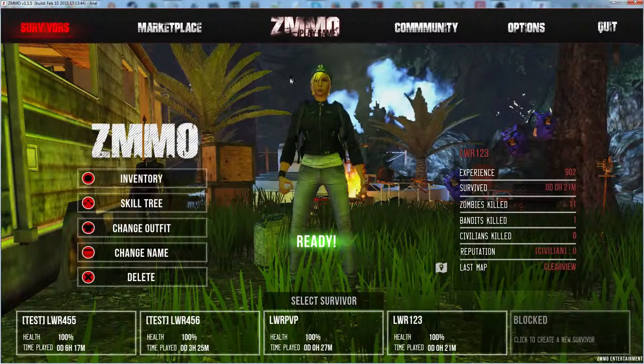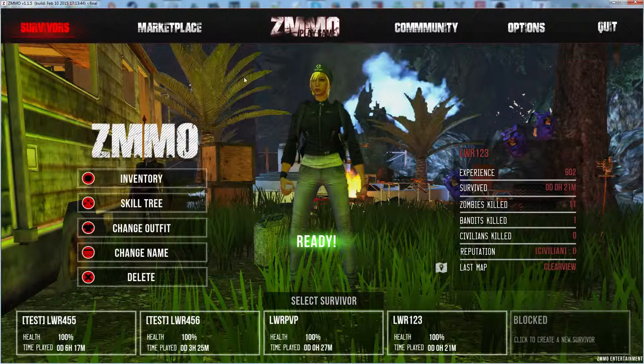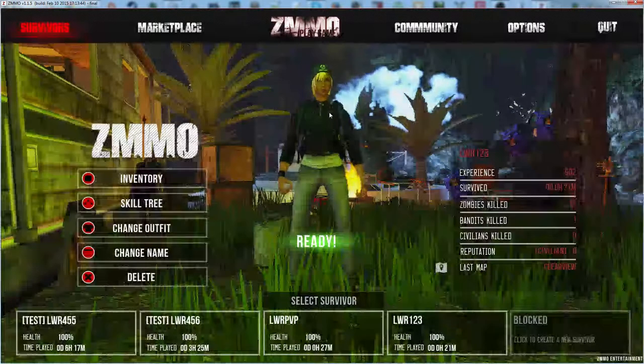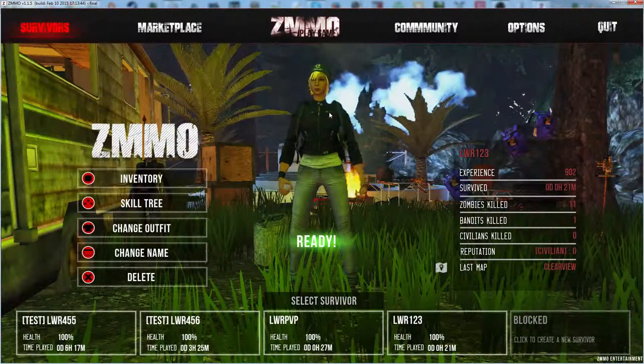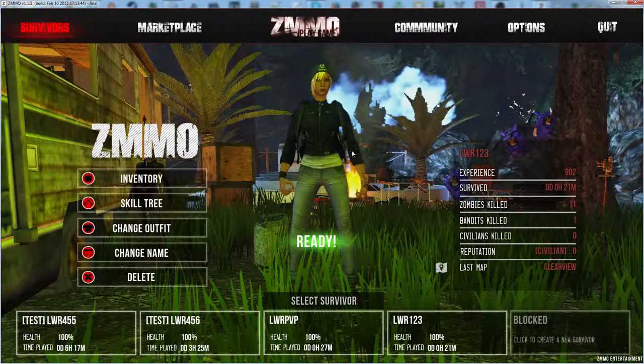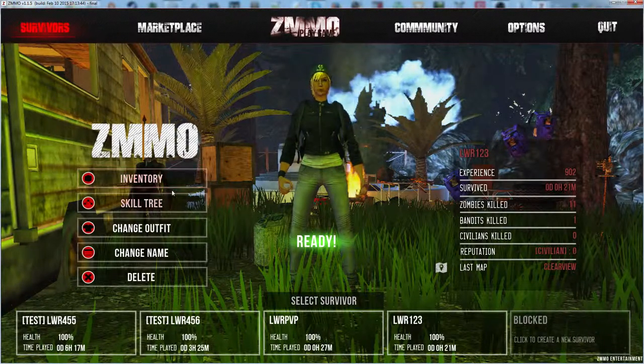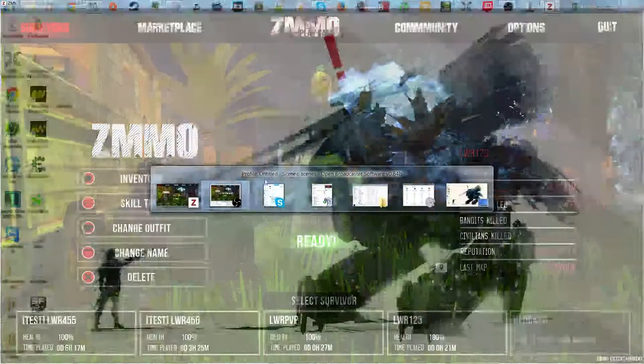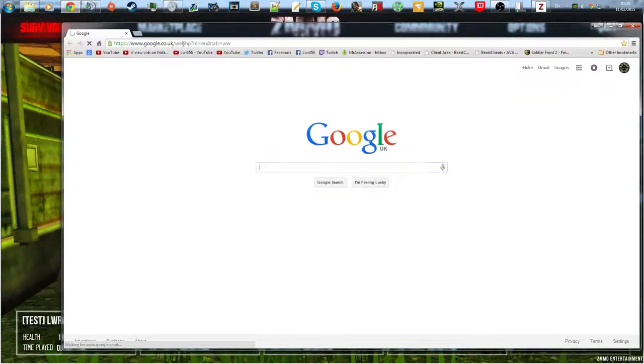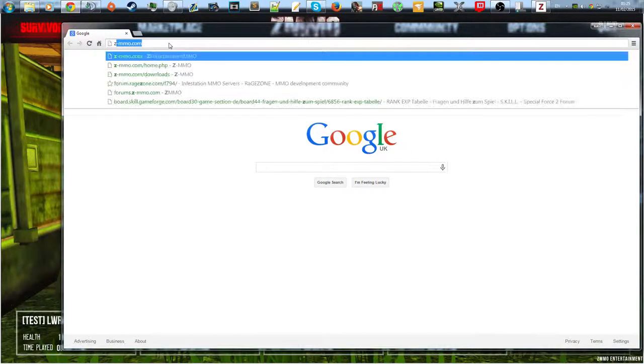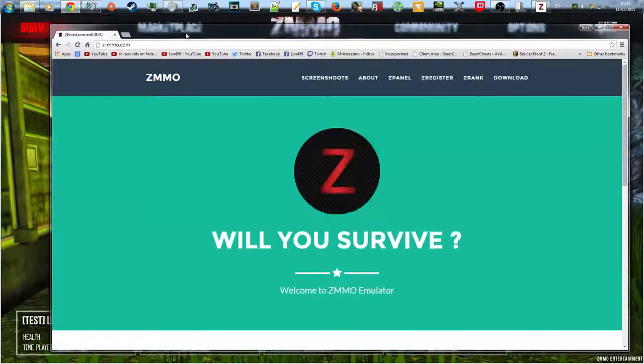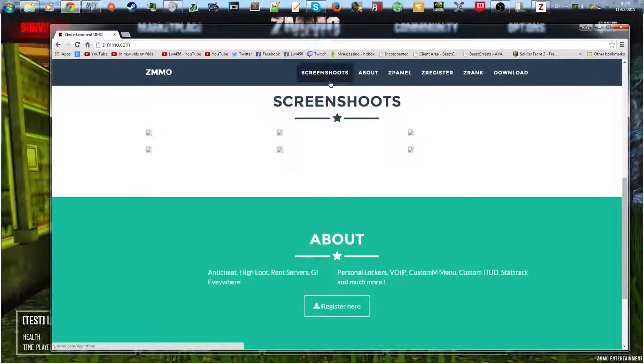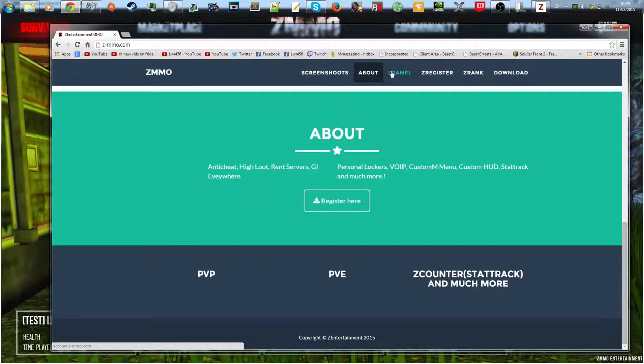So let's start with the review. This is the ZMMO 2, I suppose you could call it. It's an update, a pretty big update. They've done it pretty drastically and it's changed the game quite a lot. So let's open up Google and go to zmmo.com. So this is the new website. You can check out screenshots.